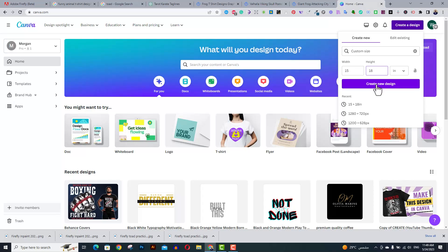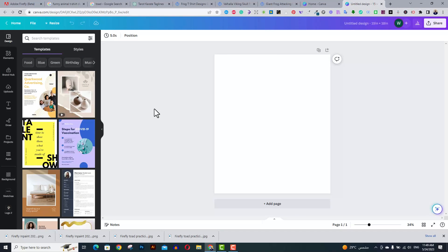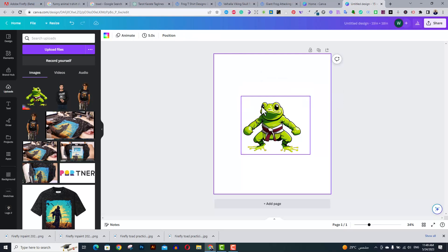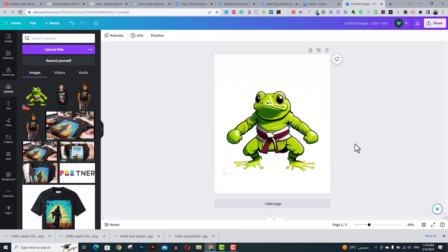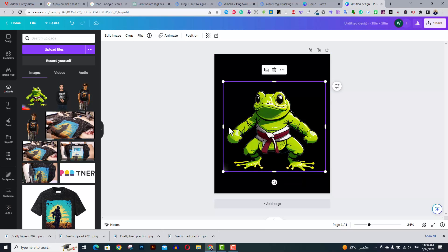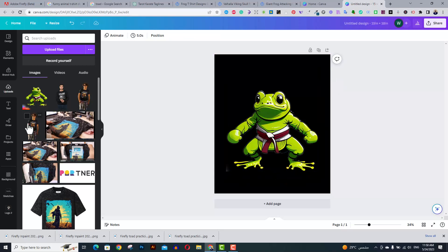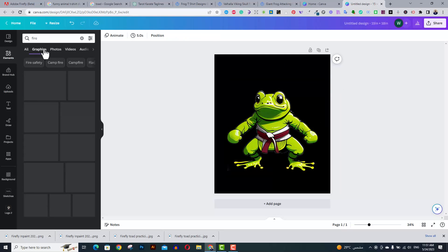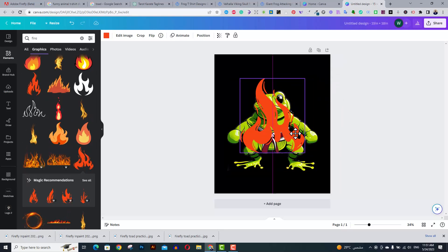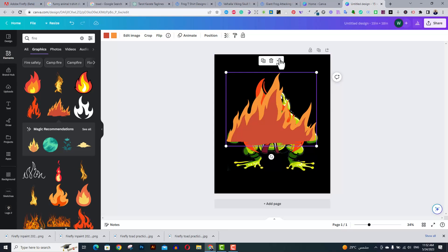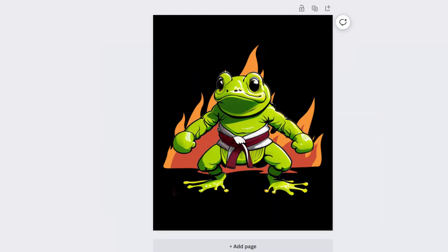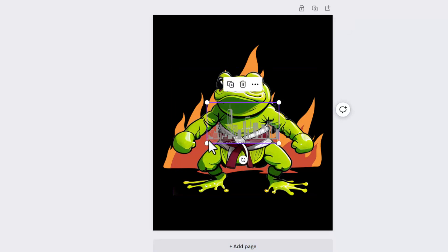So I went to my Canva account and created a new workboard of 15 by 18 inches. Then I uploaded my tarot image and started to crop all the extra parts, especially the part with the Adobe Firefly red sign. Then from the elements tab, I started to search for some fire elements to add as my background, and then I added some city buildings using the elements tab as well.